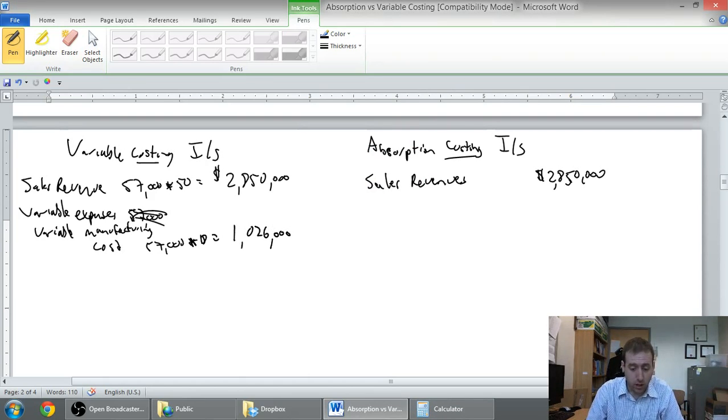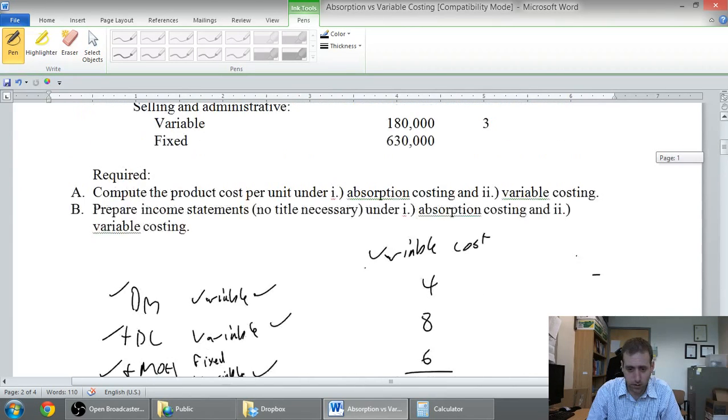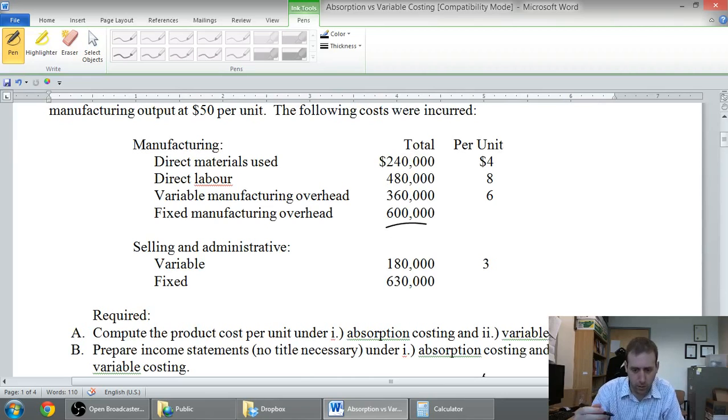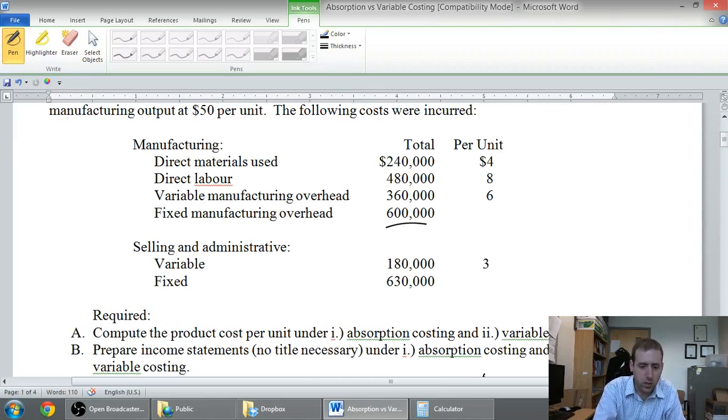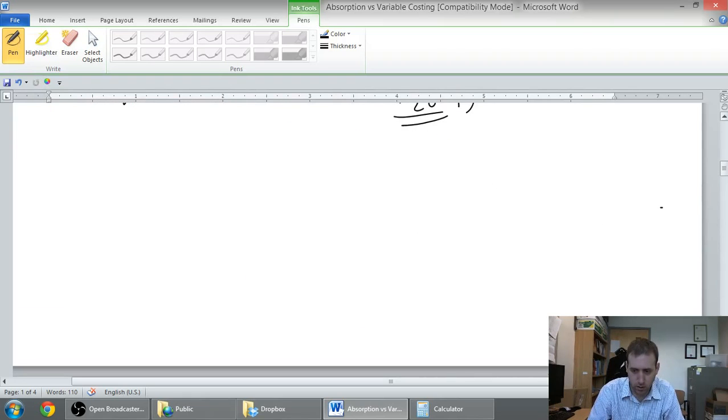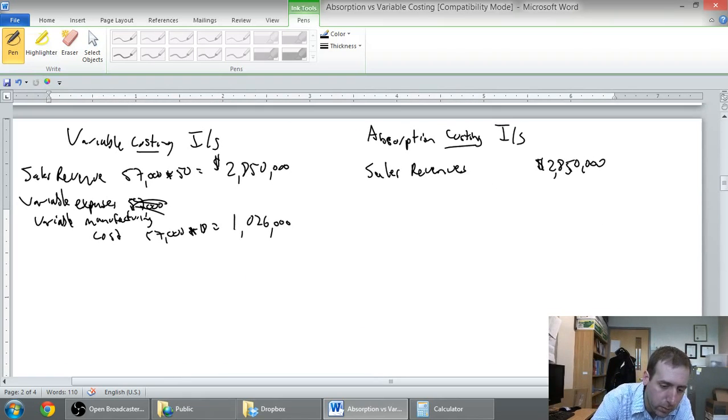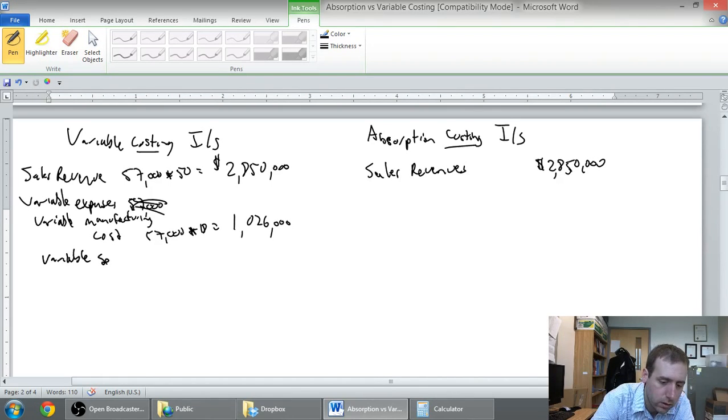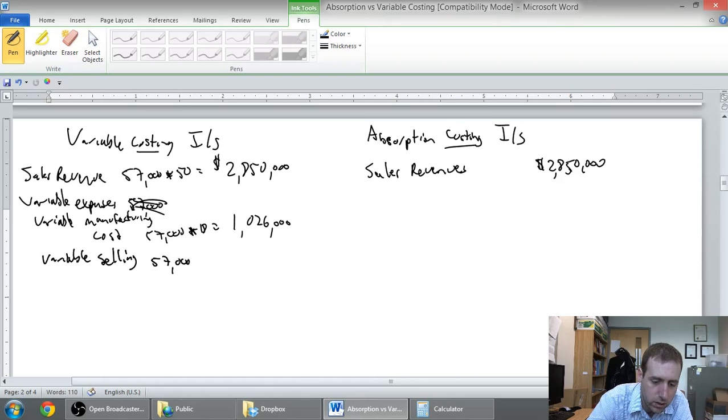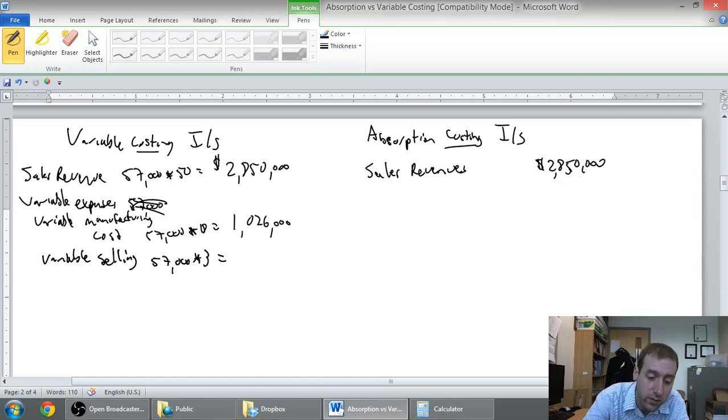Next up, if we have any other variable costs. We've got our variable manufacturing cost which is the material, the labor, the variable overhead. We've excluded fixed overhead. And yes we do have other variable costs. We've got variable selling three dollars. So I'm going to include that here, variable selling was three dollars a unit, 57,000 units sold. 3 dollars times 57,000 units is 171,000 dollars.